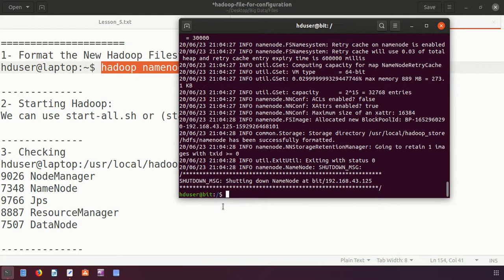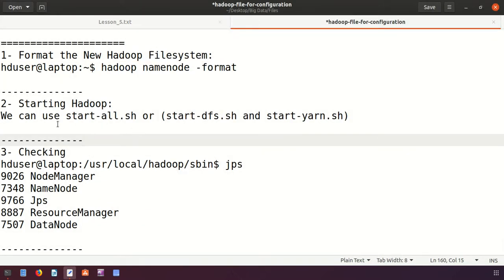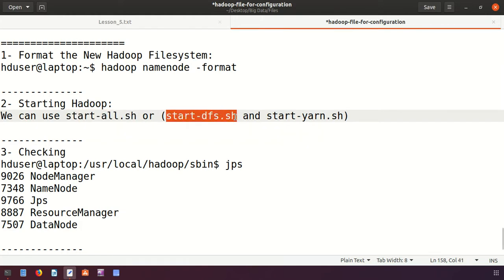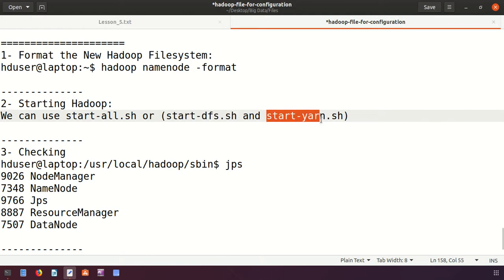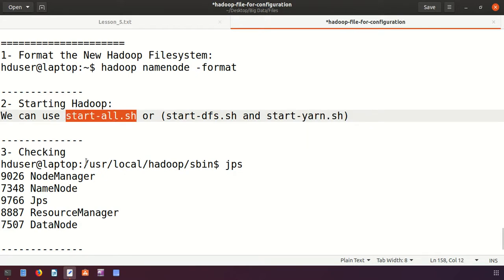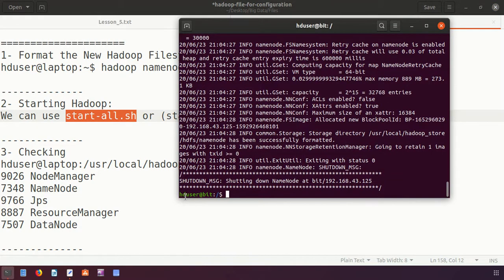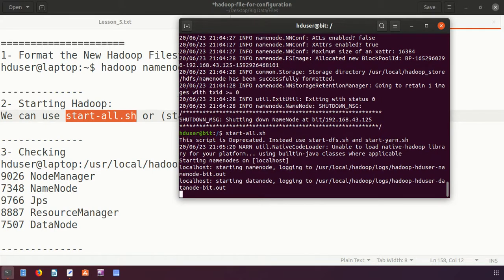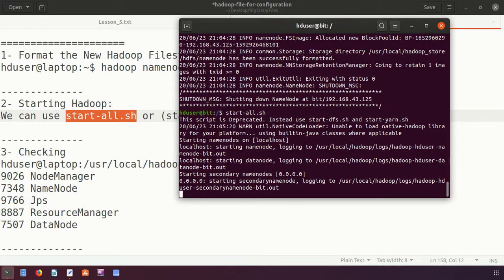To start Hadoop services, there are two options. You can use 'start-all.sh' to start all services at once — both HDFS and YARN services. Alternatively, you can start HDFS and YARN separately. I run 'start-all.sh' and it begins starting the NameNode, ResourceManager, DataNode, and other services. If there are configuration errors, some services may be missing.